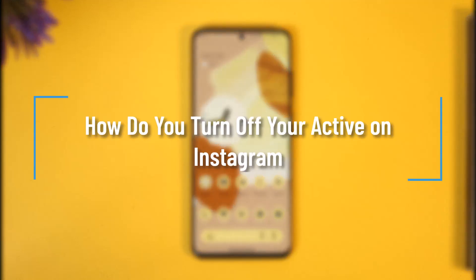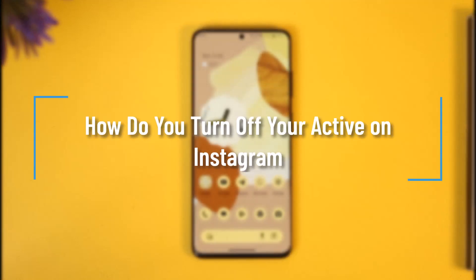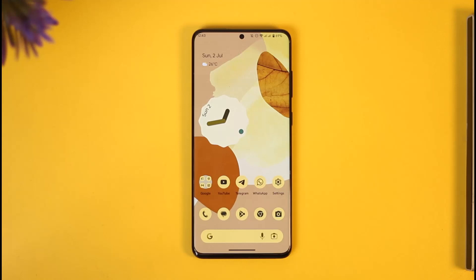How do you turn off your active on Instagram? Hi everyone, welcome back to our channel. In today's video I'll simply guide you on how you can turn off your active on Instagram, so make sure to watch the video till the end.